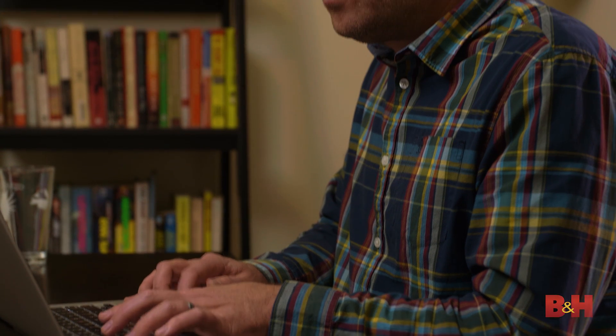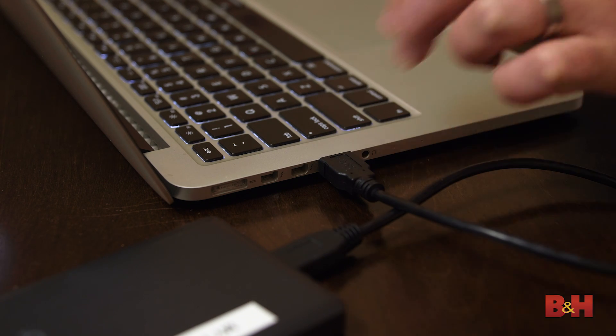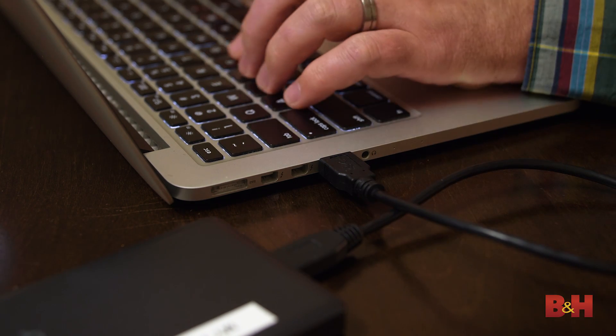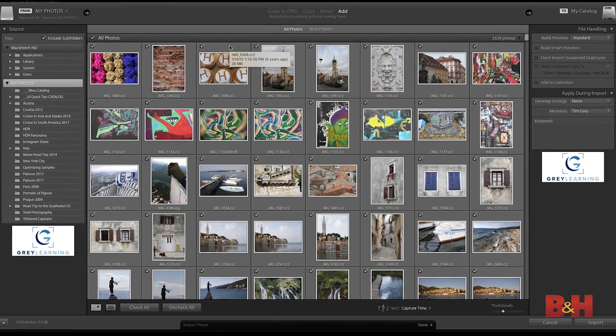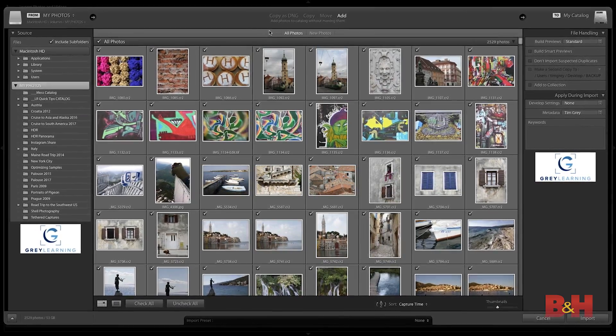I recommend using just a single catalog to organize all of your photos, your entire photo library. Ideally, I also recommend having a single storage location for all of your images — for example, a single external hard drive. If you're just getting started with Lightroom, chances are you're not just getting started with photography, and you already have a number of photos on a hard drive, perhaps organized into folders. You can actually import all of that into Lightroom — that really is the first step, bringing your existing library into the Lightroom catalog so you can manage from there.